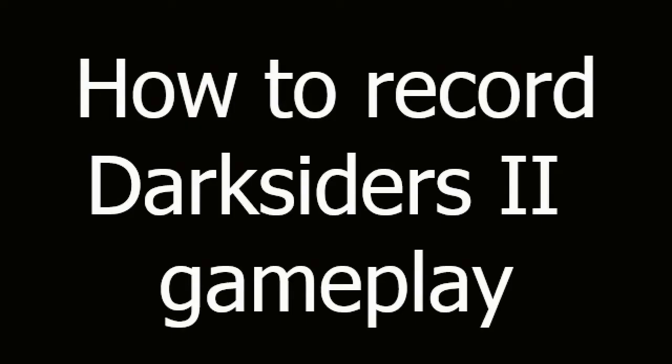How to screen record Darksiders 2 gameplay. First, download and install Ezvid from Ezvid.com.